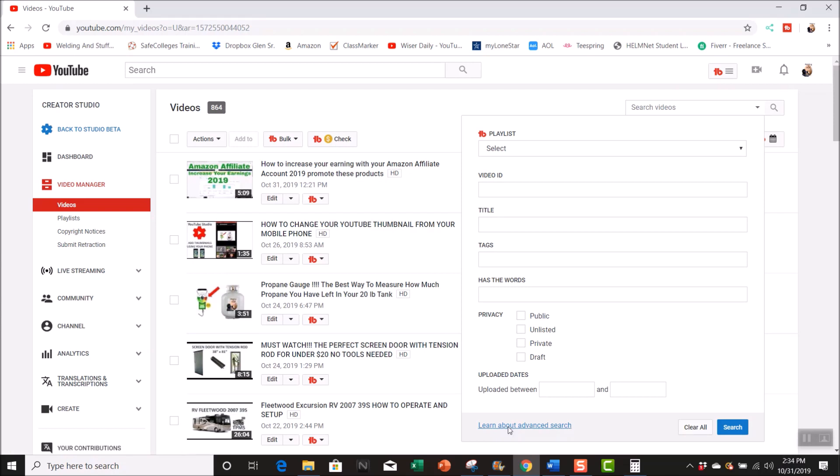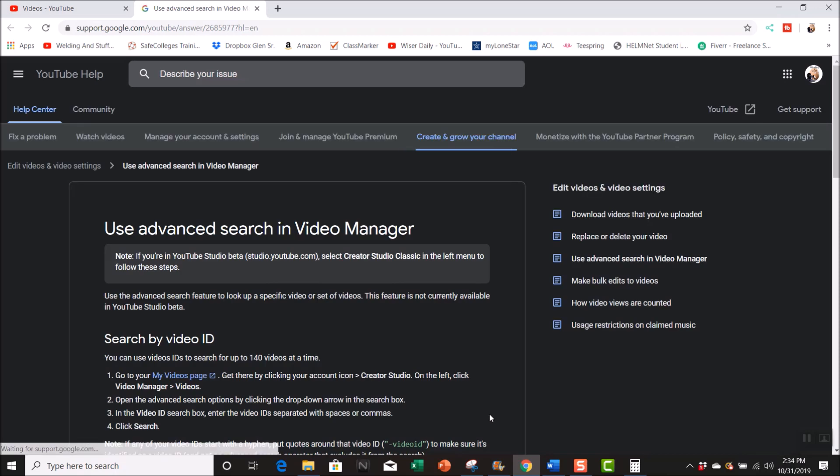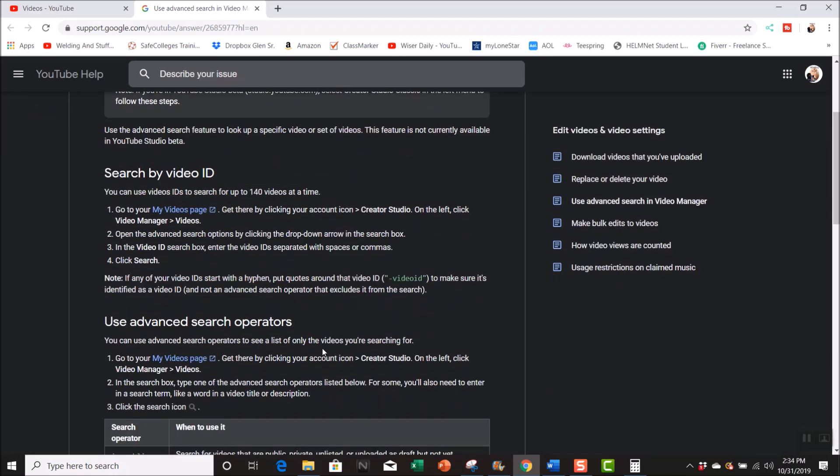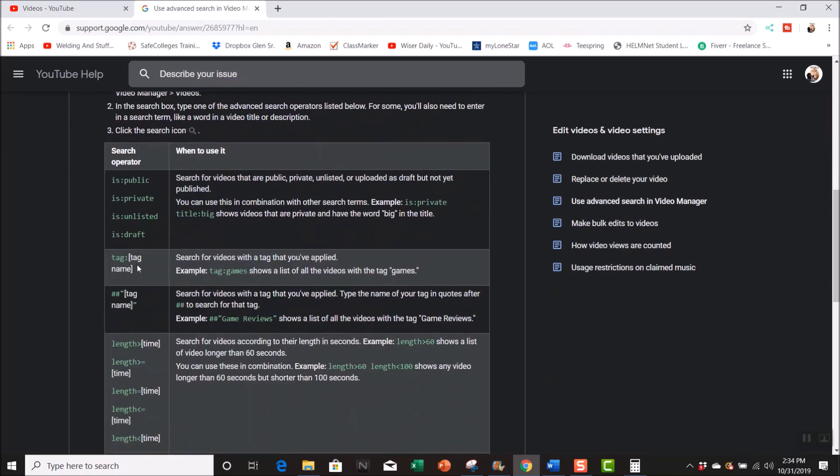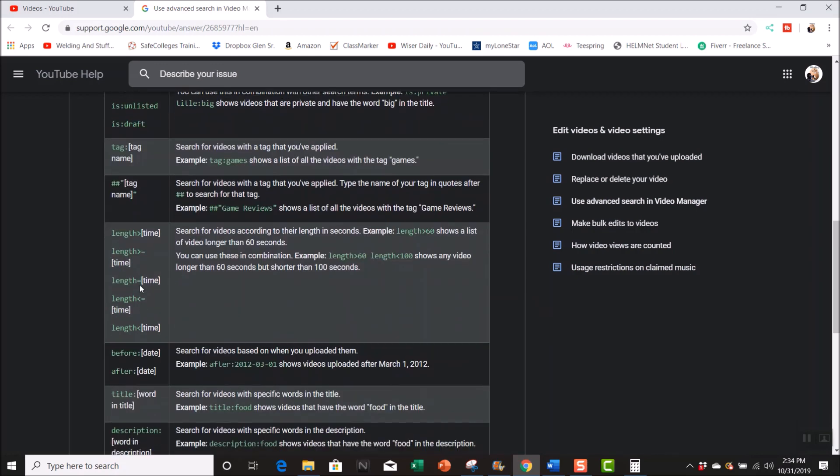You go to the advanced search and what I like about this advanced search, you can just type in what you want. You can type 'is public' to search for videos that are public. But I like this one right here, the time/duration, because I want to look for videos that are over 10 minutes long so I can go in and add my own ads in them.